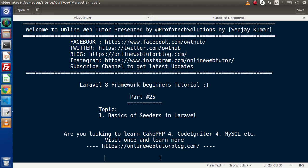Also guys, if you are looking up blog articles on GeekPHP4, CodeIgniter 4, MySQL, Node.js, or WordPress, then you must visit this blogging website.